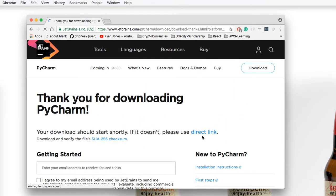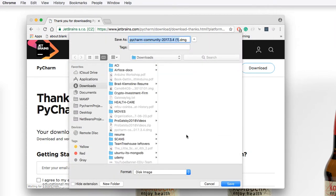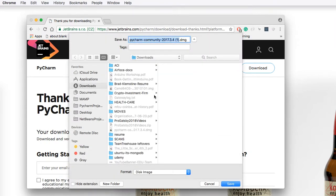This will open a download page that will begin downloading. I've already downloaded, so I'm going to click Cancel, but you should click Save.